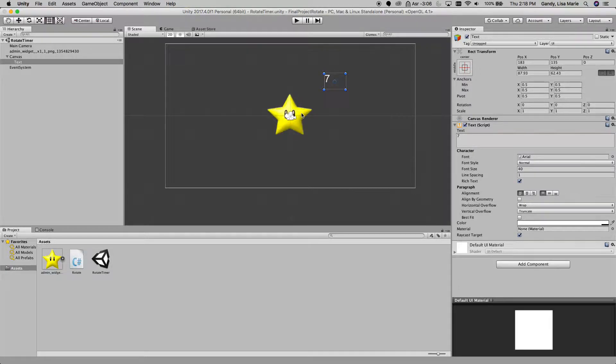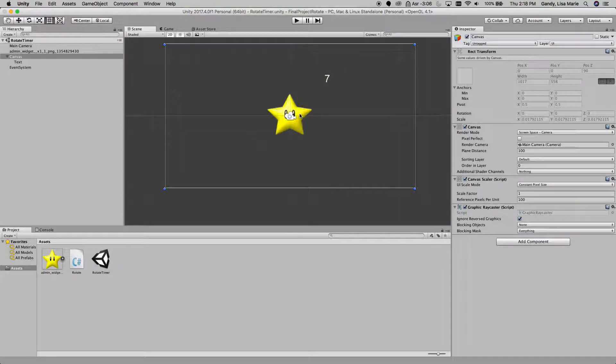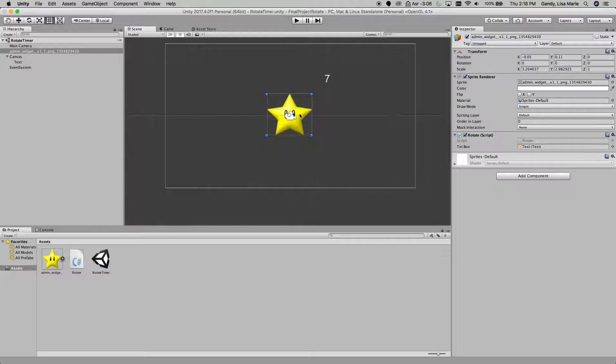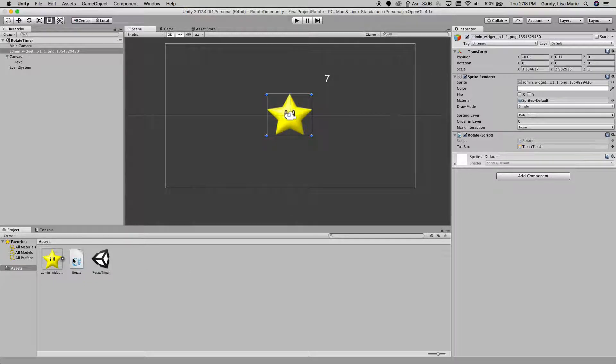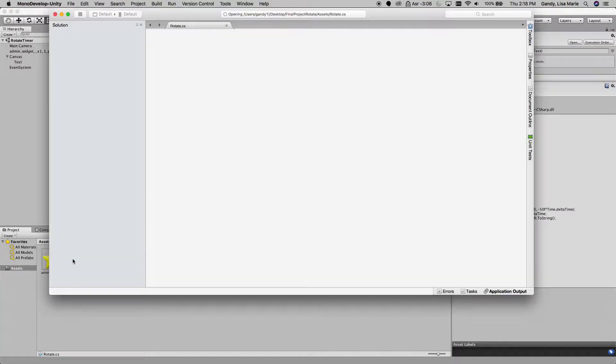The first thing we need to do is write a script to rotate the star, and then stop its rotation after 7 seconds. So I'm going to show you the script. Let's open that up.